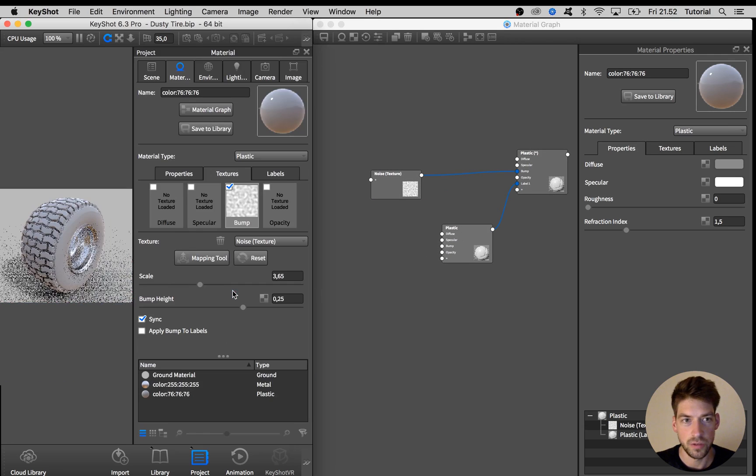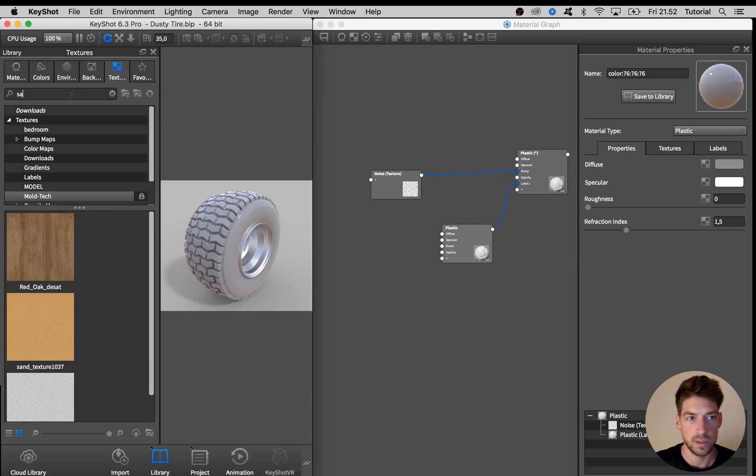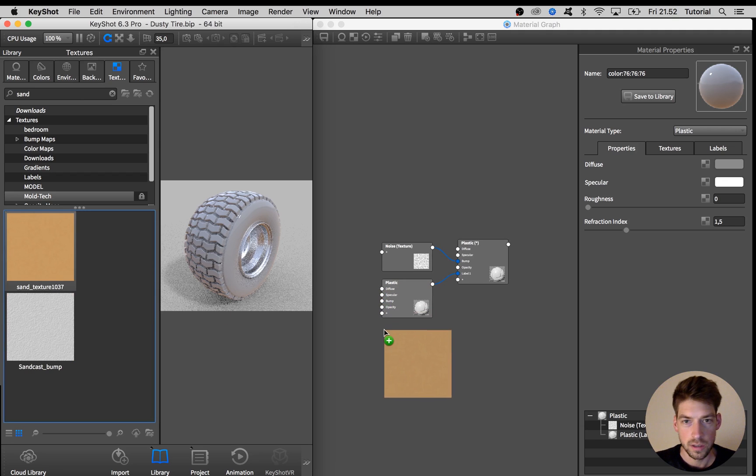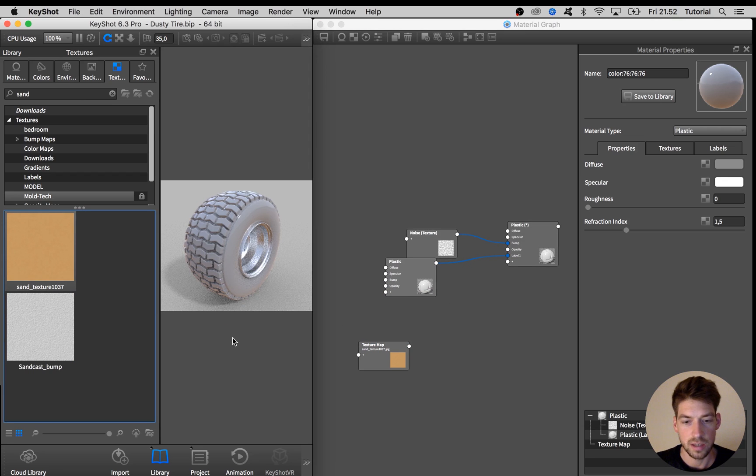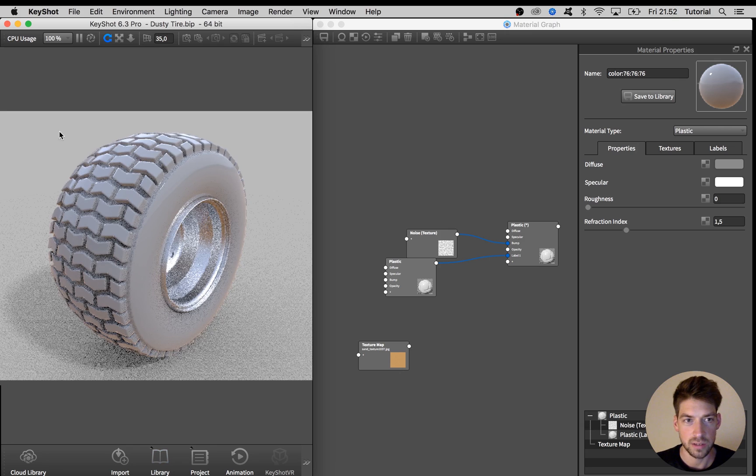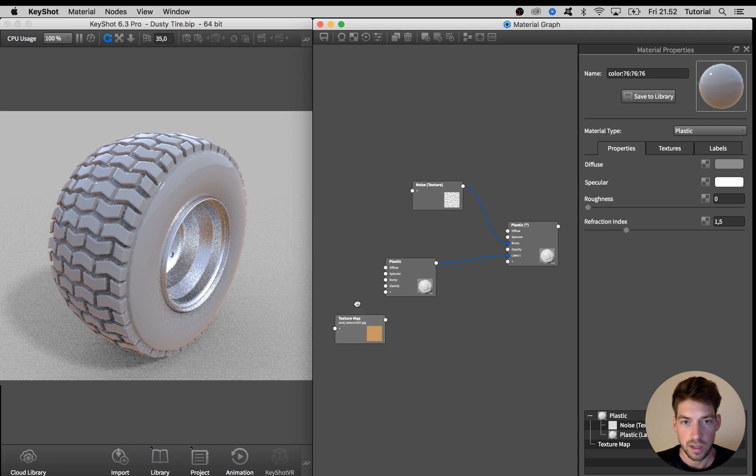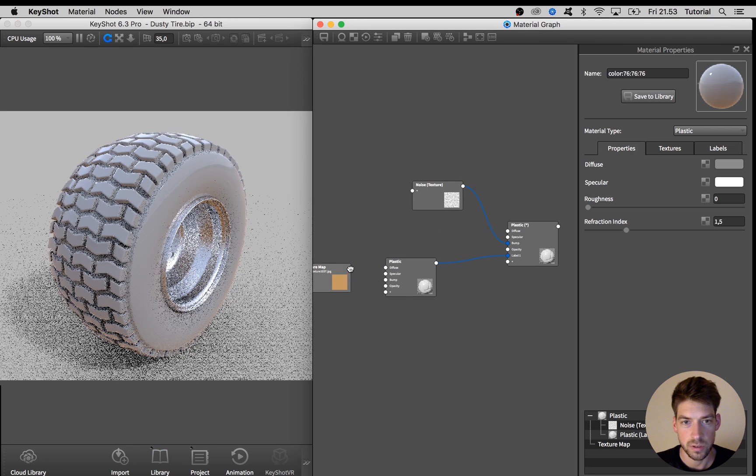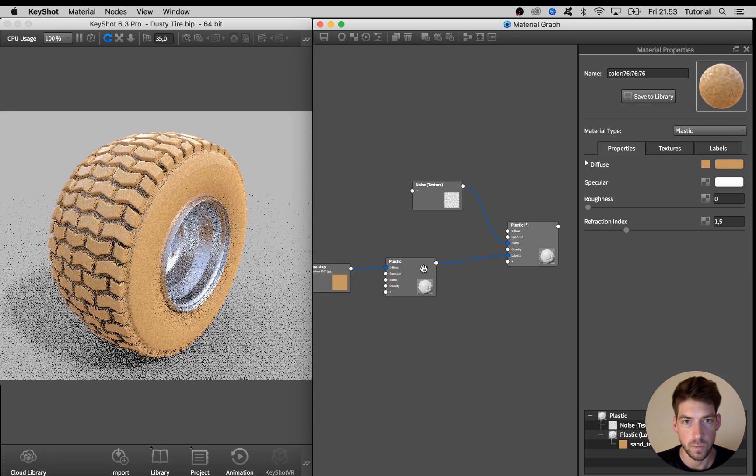And for the diffuse I'm going to load in a bitmap texture called sand that I have here in my library. So I drag that into the graph and I hit R on the keyboard again to close that down. And I drag that into the diffuse channel.